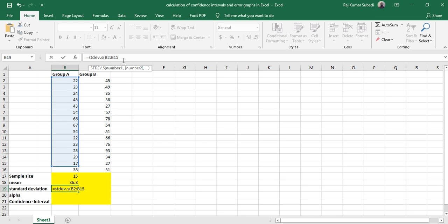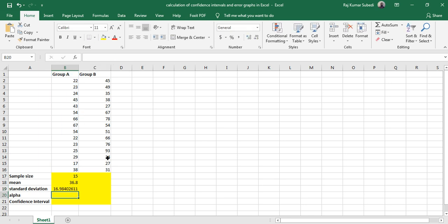Similarly, let's set the alpha value as 0.05.